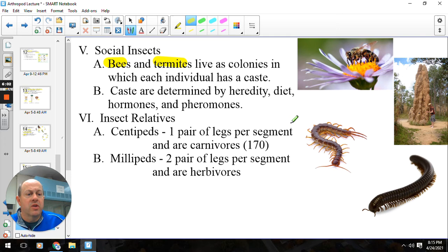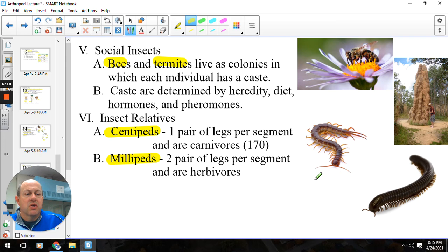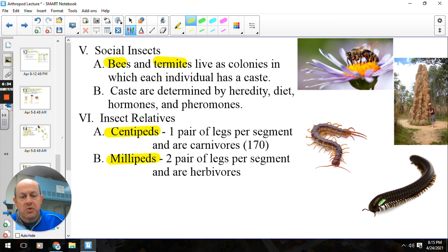Some insect relatives: also in subphylum Uniramia are the centipedes, order Chilopoda, and the millipedes, class Diplopoda. You can typically tell the difference: centipedes are carnivores and predators, and they have one pair of legs per body segment. Millipedes have more than one pair of legs per segment, and they are typically herbivores. So centipedes are very good predators seeking out other things to eat.